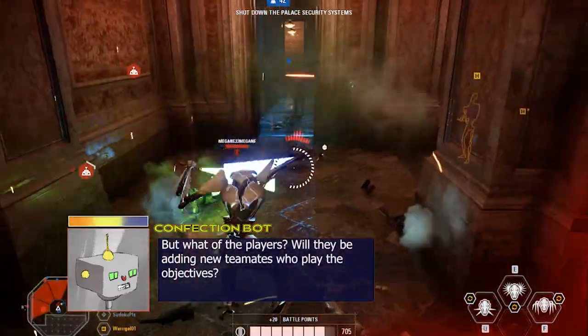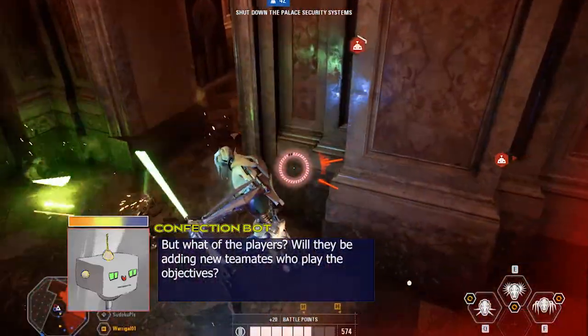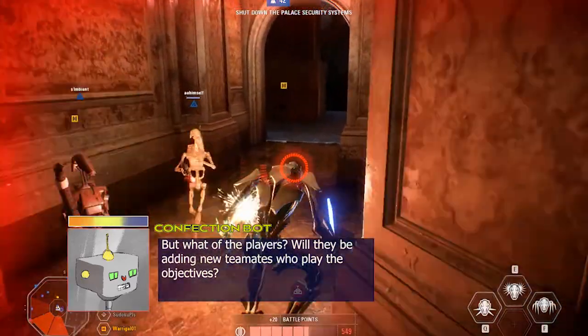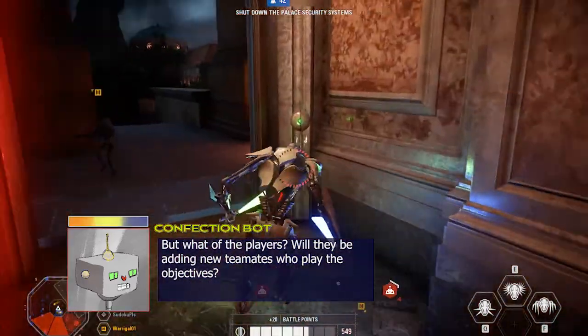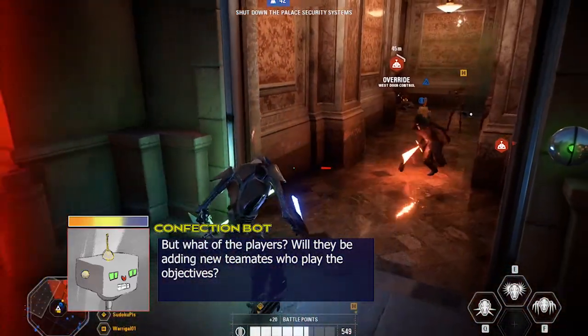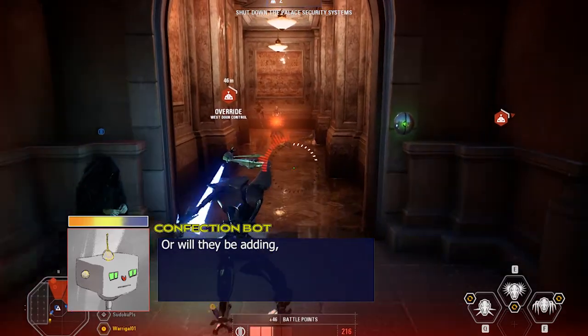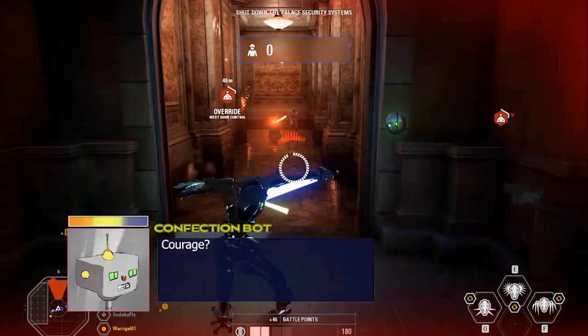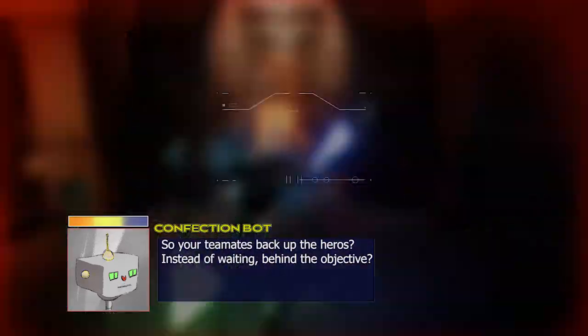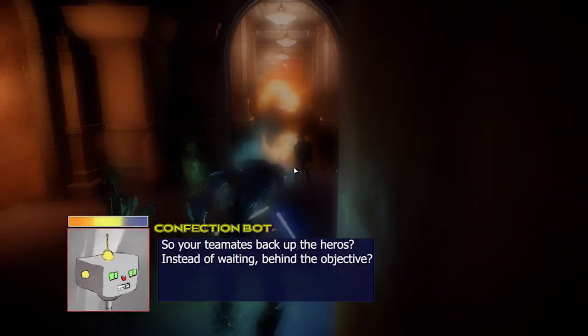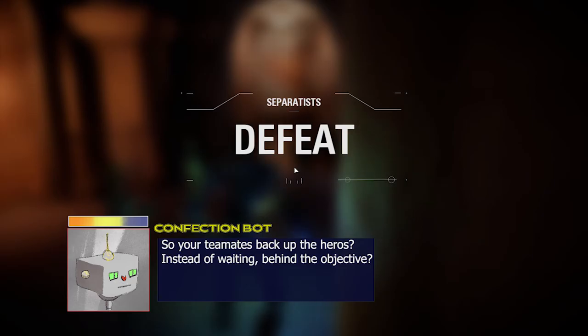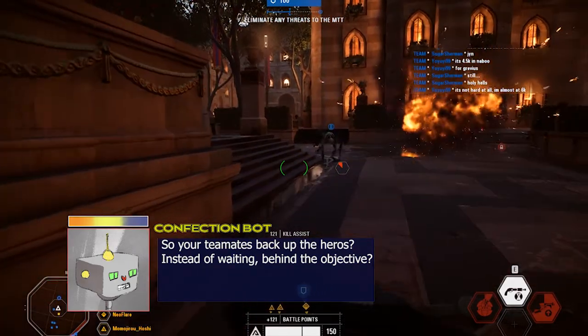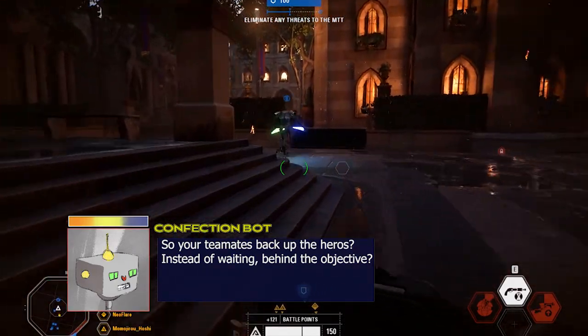But what about the players? Will they be adding new teammates who play the objectives? Hey, that's not fair. Or will they be adding courage? Come on, be nice.